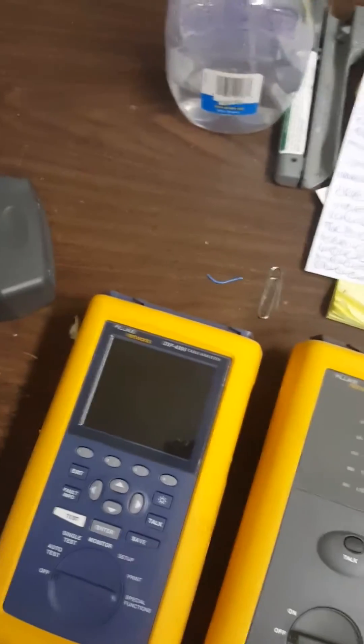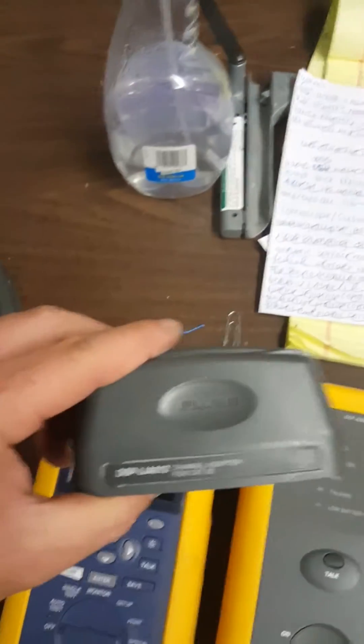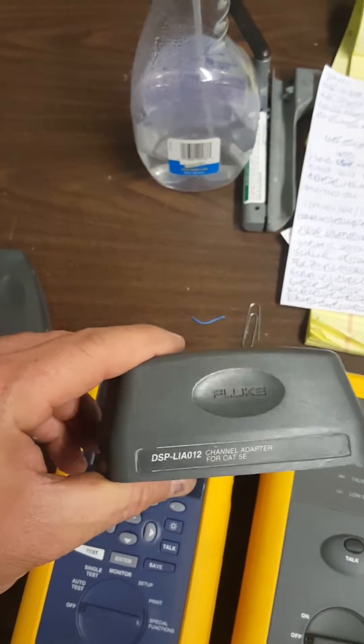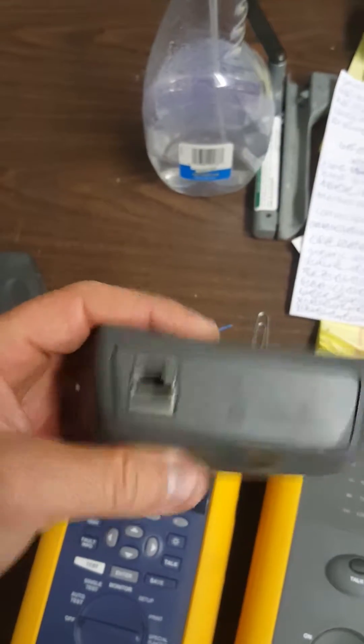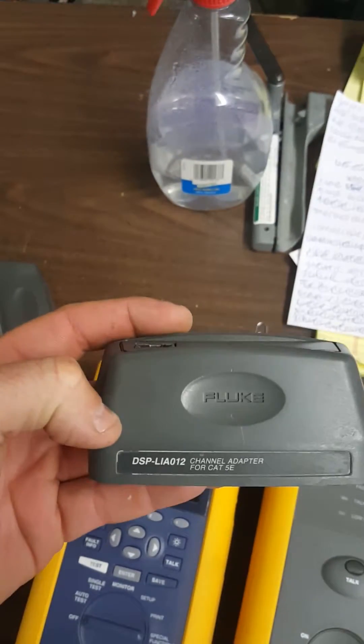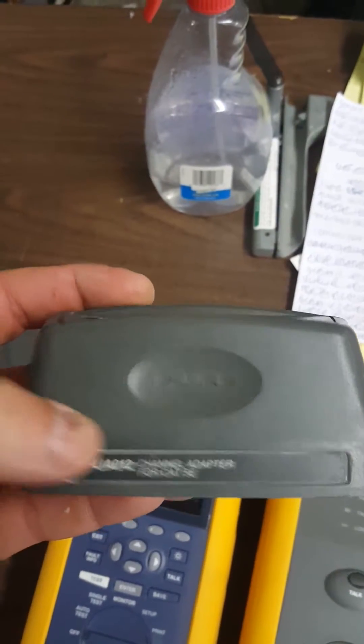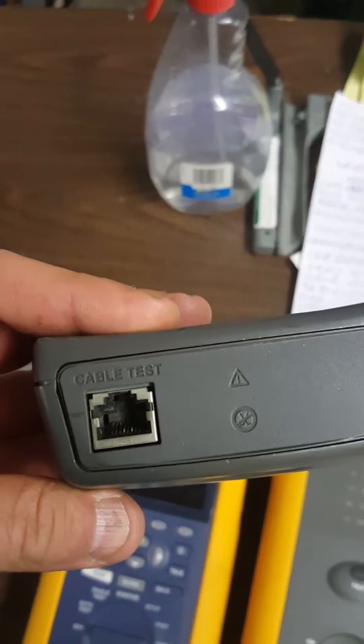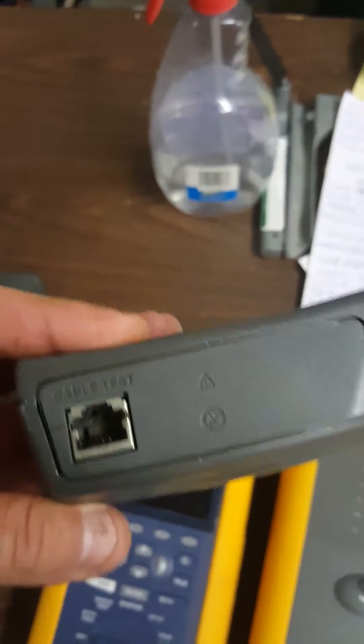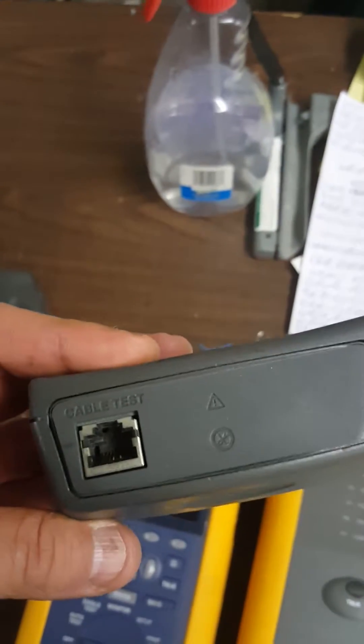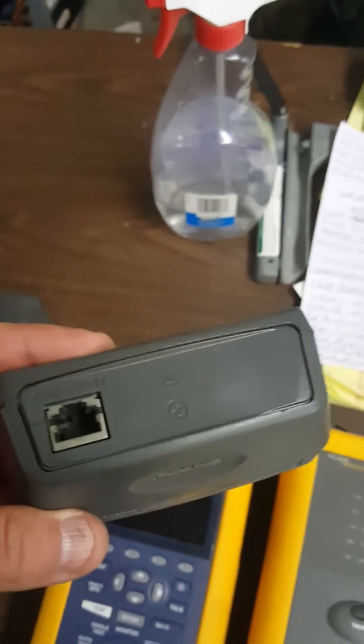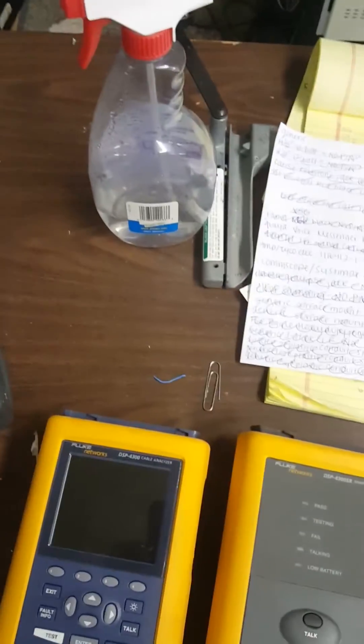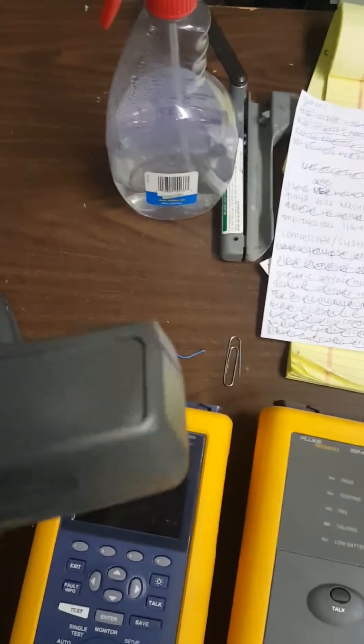Okay Michael, here's what you got. You got these channel adapters. Even though they say for Cat5e, believe it or not, they actually do Cat6 as well, so take my word for it, it will pass.